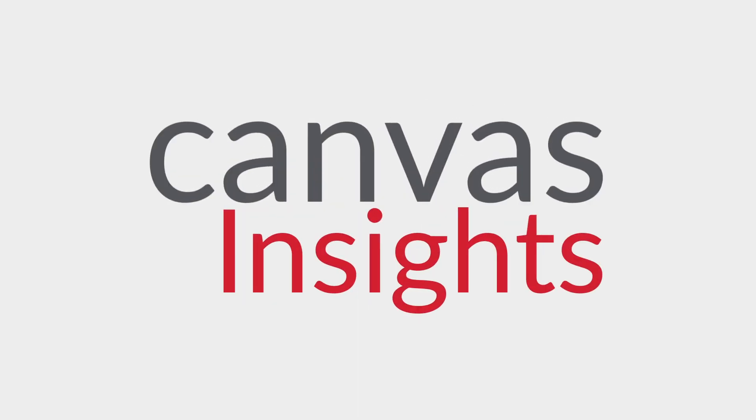Canvas Insights is a new Canvas tool allowing faculty to easily communicate with students in their courses based on an early alert.